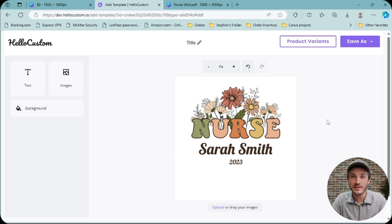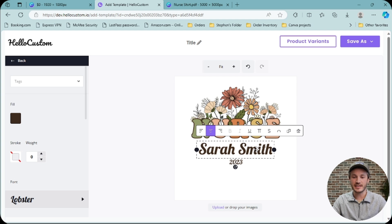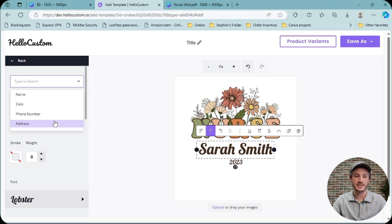In this video, I'm going to go over everything that you need to know about tags. To tag a text element, we'll click onto the text element, and then we'll click on tags, where you can choose between name, date, phone number, and address.